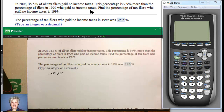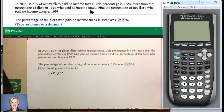They want us to find the percentage of tax filers who paid no income tax in 1999. Let's read it again — always read a story problem more than once. In 2008, 35.5% of all tax filers paid no income tax. This percentage is 9.9% more than the percentage of filers in 1999 who paid no income tax. Find the percentage of tax filers who paid no income tax in 1999.